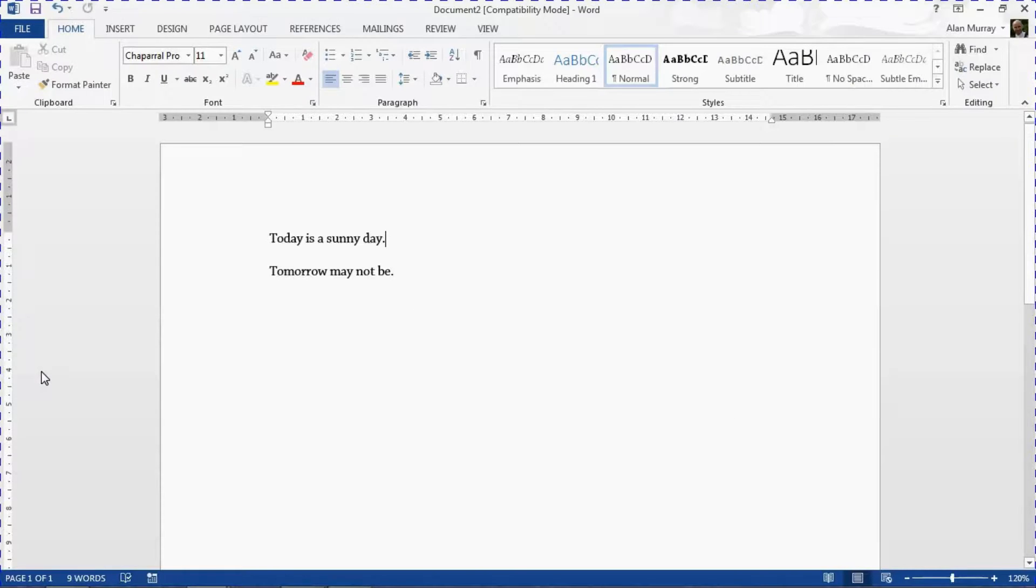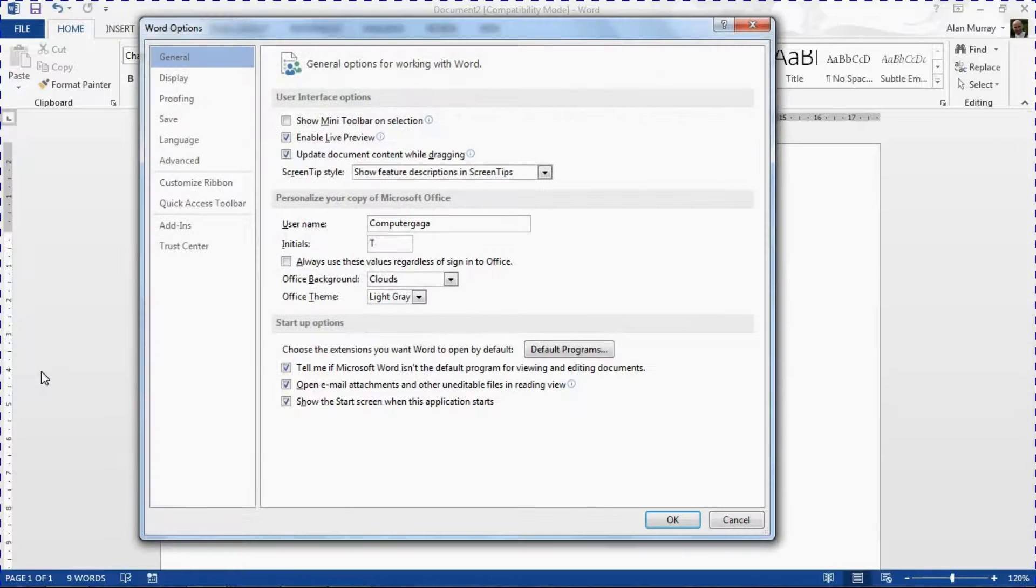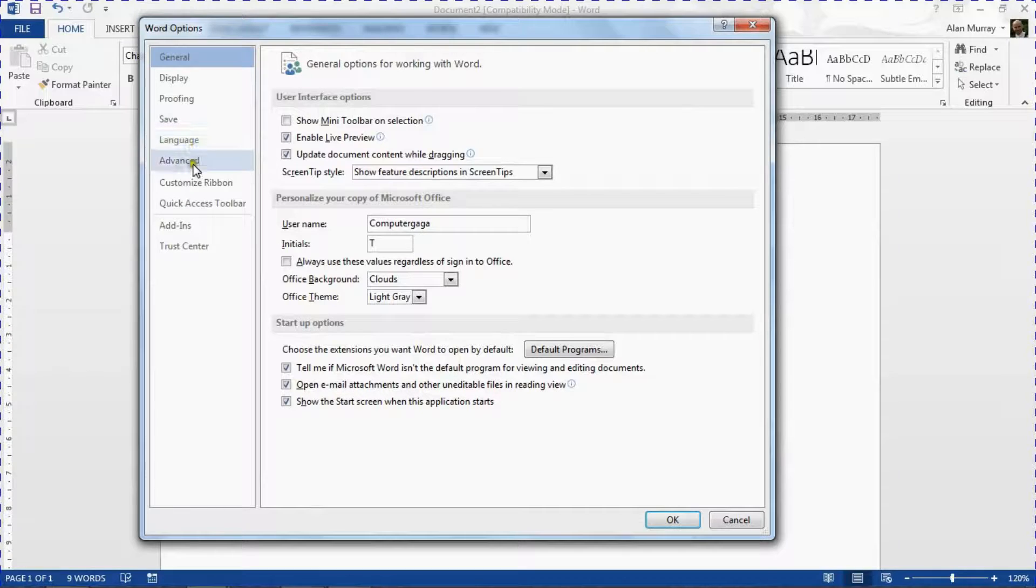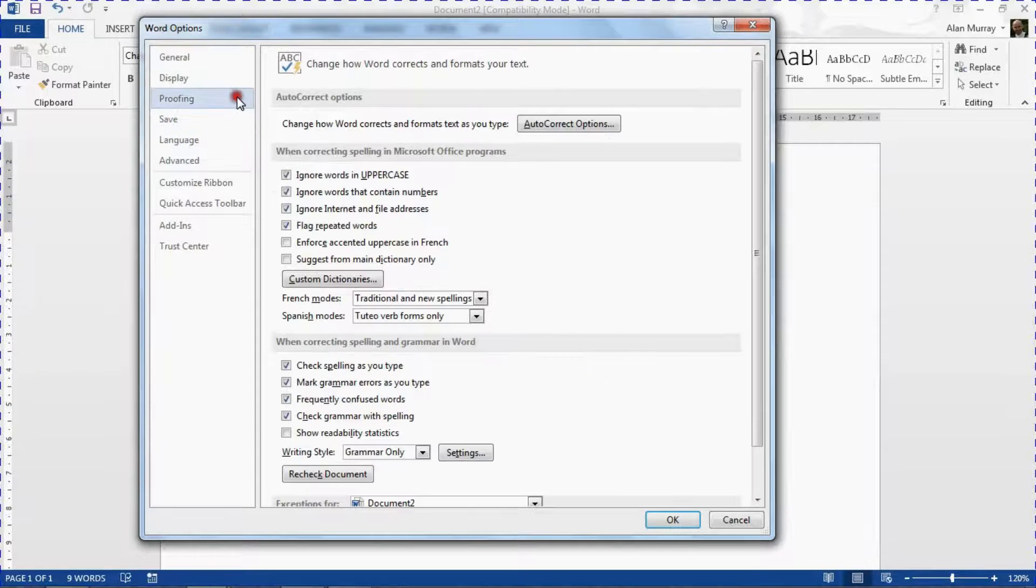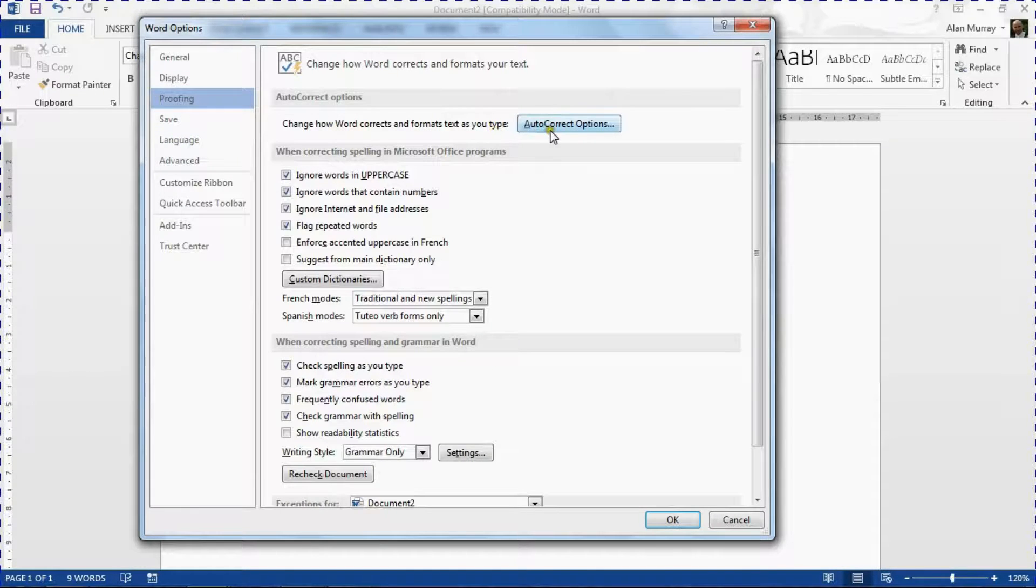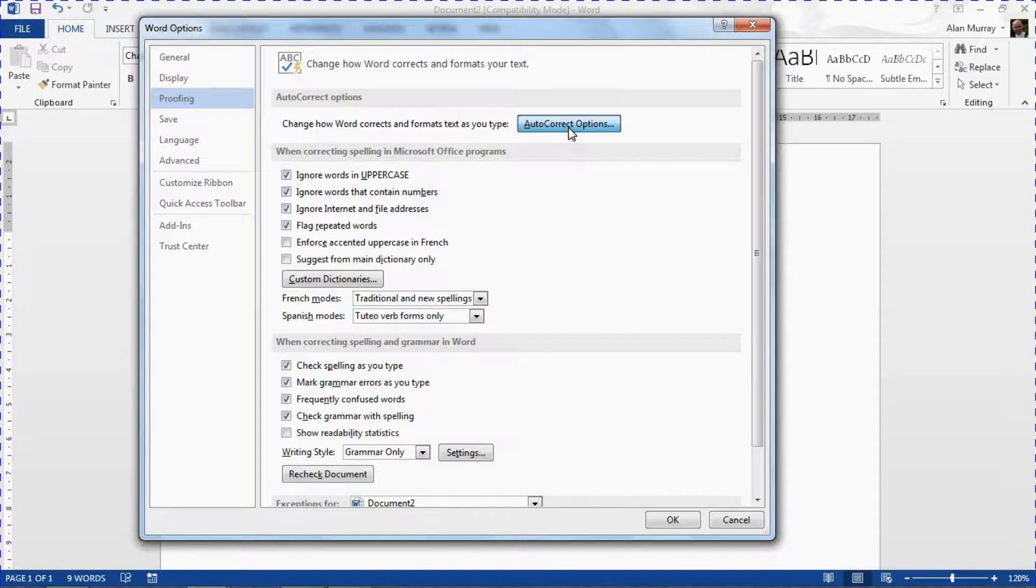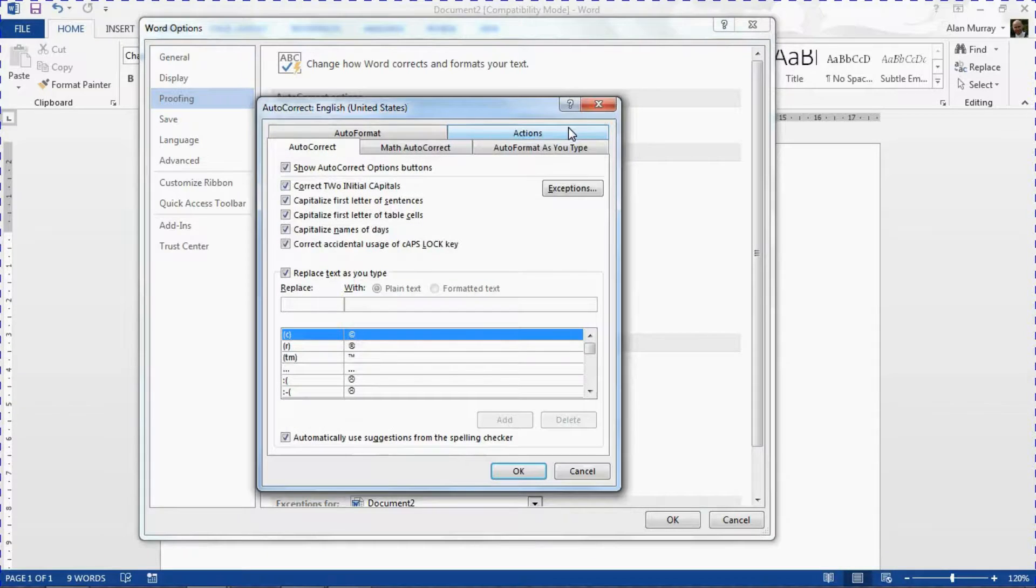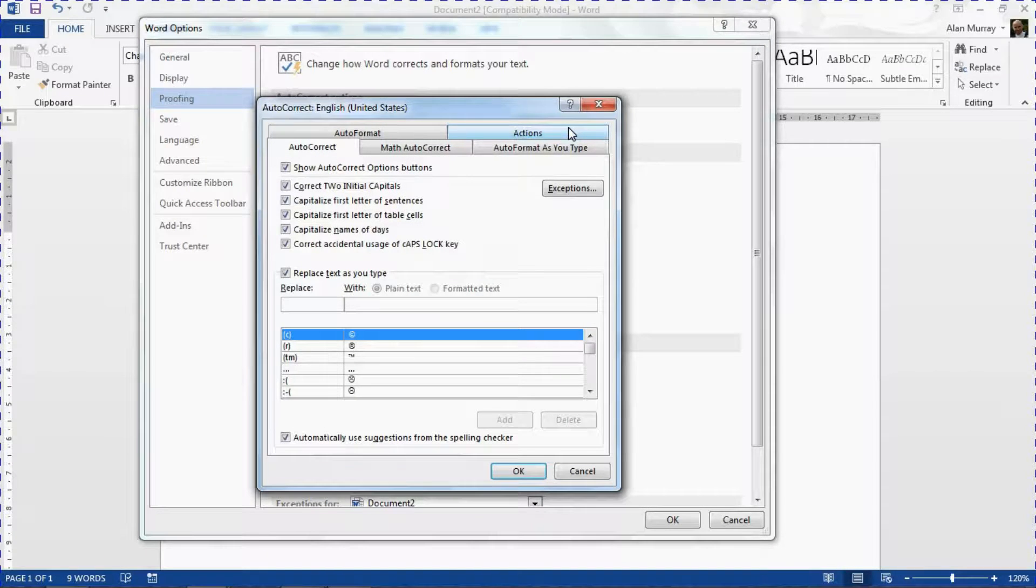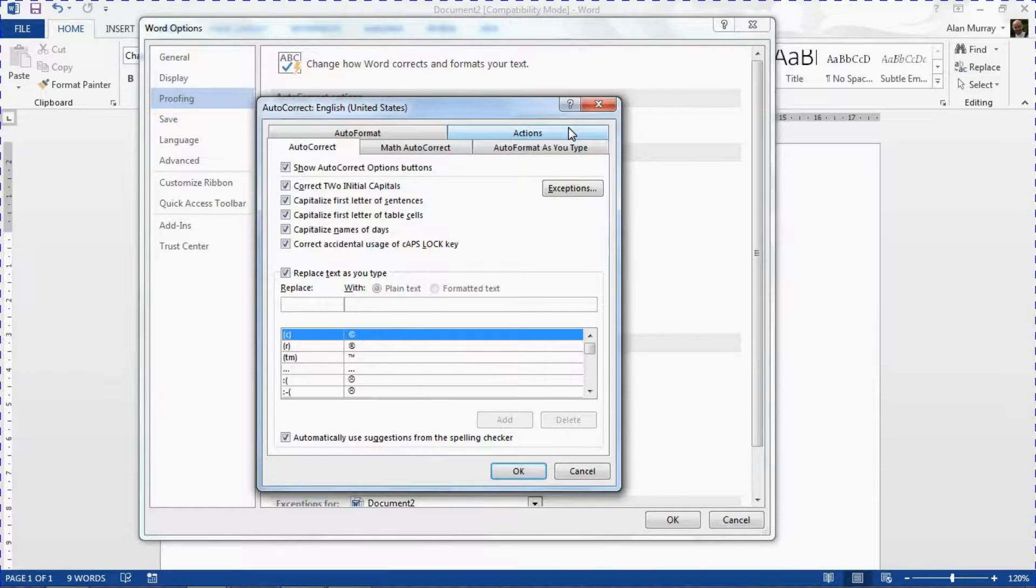And on the left hand side where we get our categories of different options in Word, we can go into Proofing and along the top we have our AutoCorrect Options. So if you're not familiar with these, as the name suggests these are different things that we may type or actions we may perform.